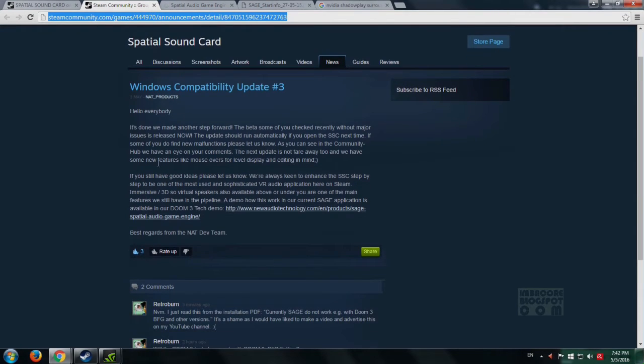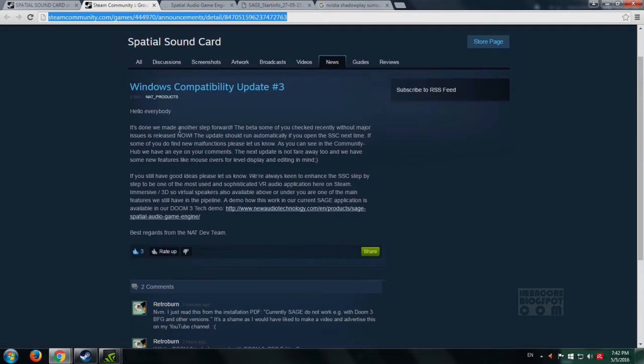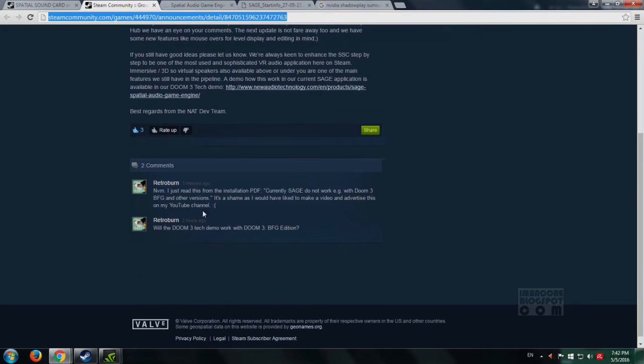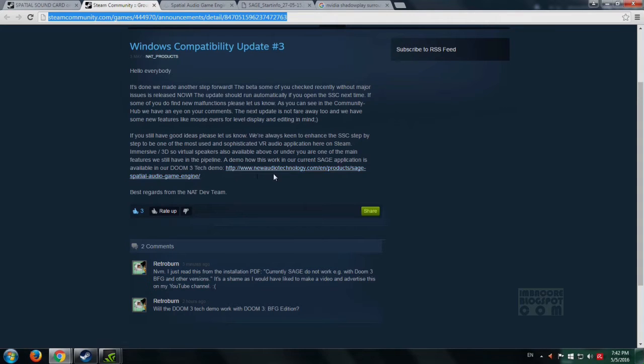I've already posted about this here. It doesn't work with Doom 3 BFG Edition, so sorry to those who own that version. But if you own the original Doom 3, they have this Doom 3 tech demo available.